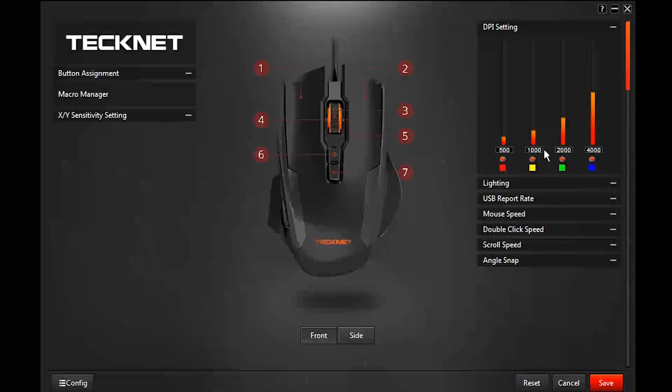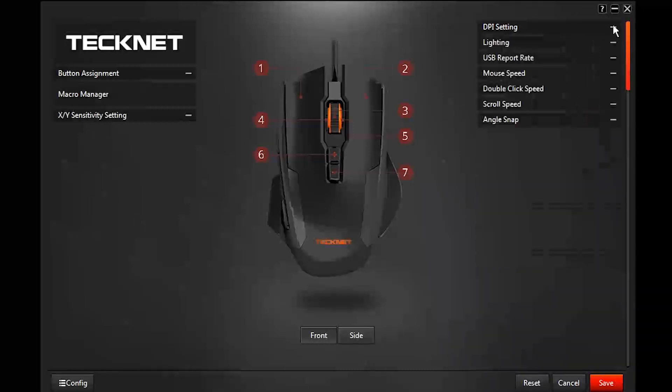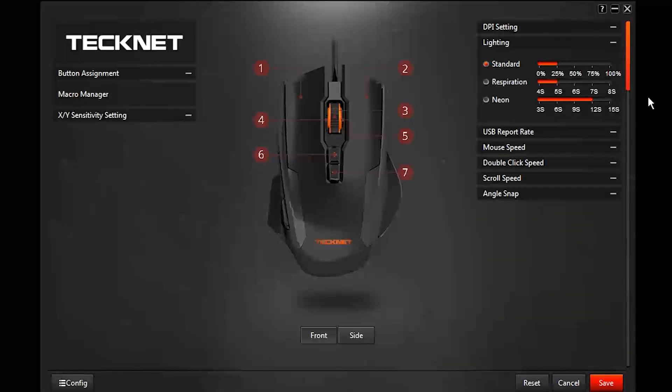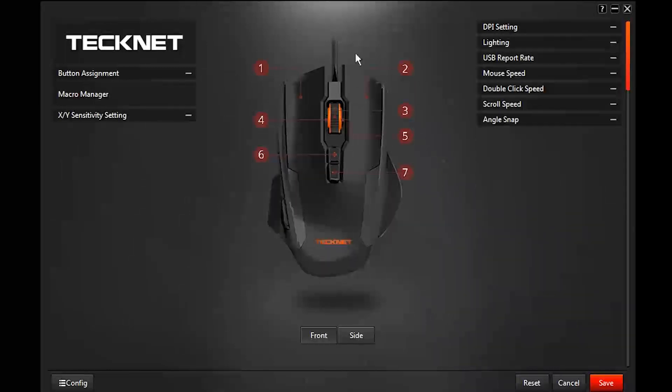You have four levels of it. You can change the actual color of the mouse wheel and the buttons on the side I believe.